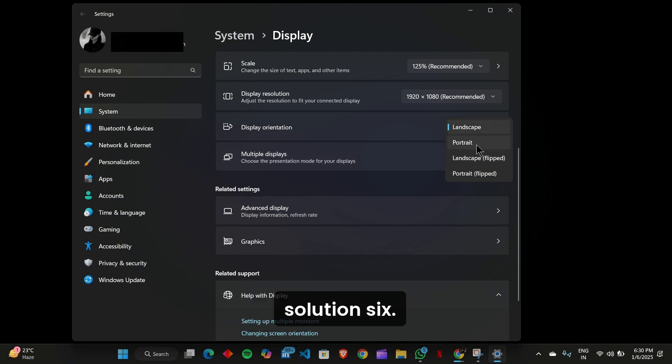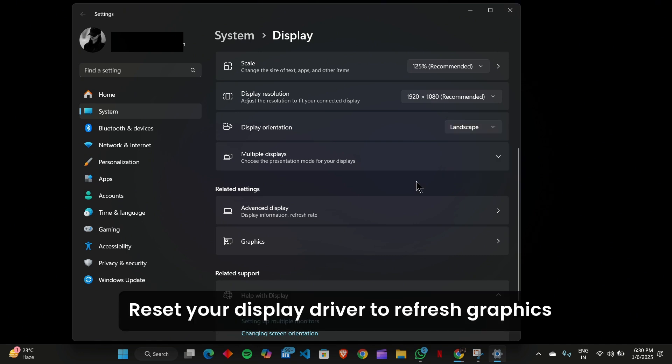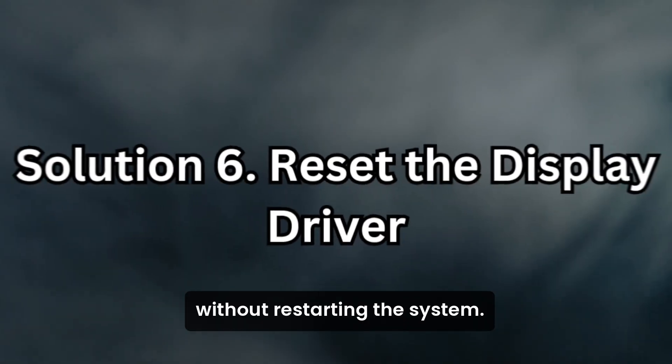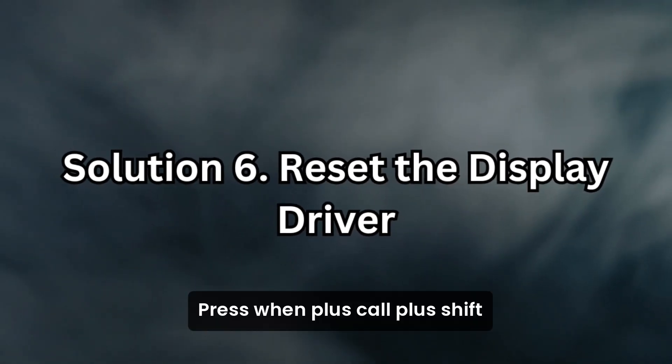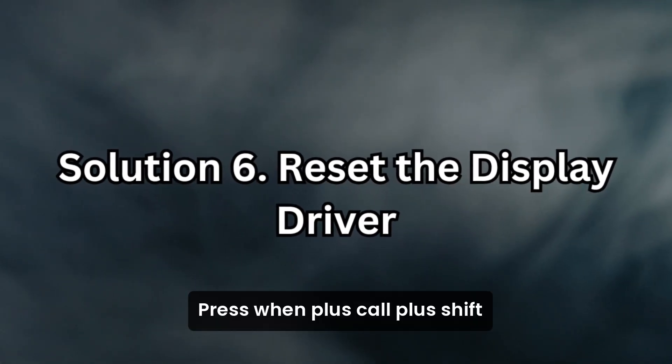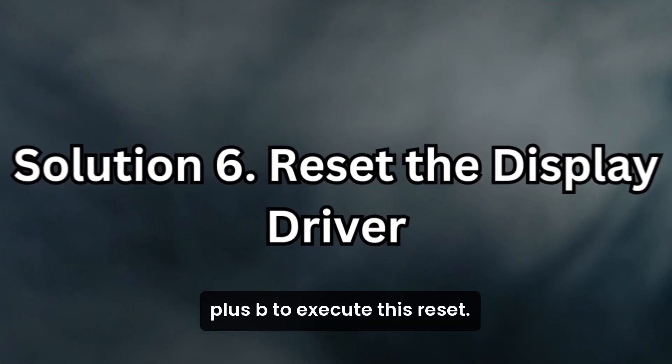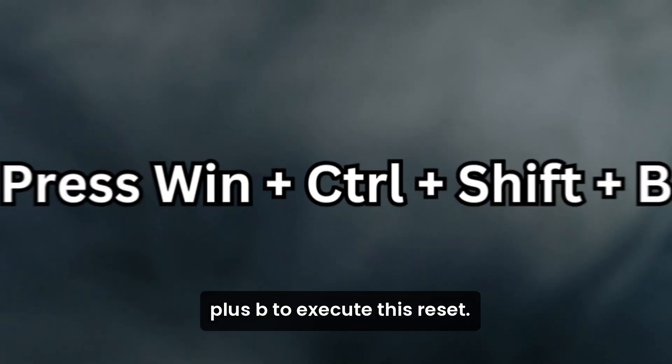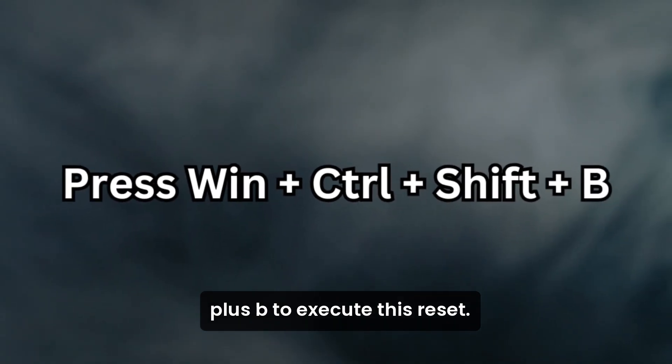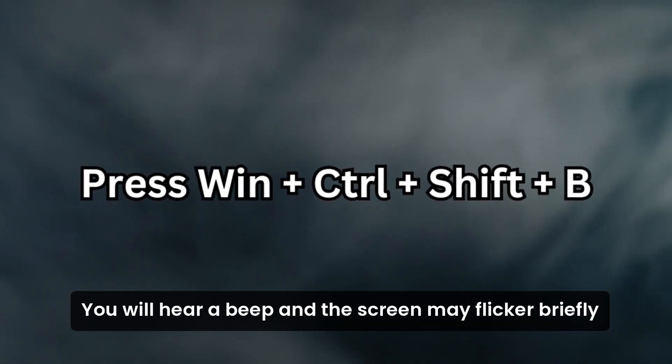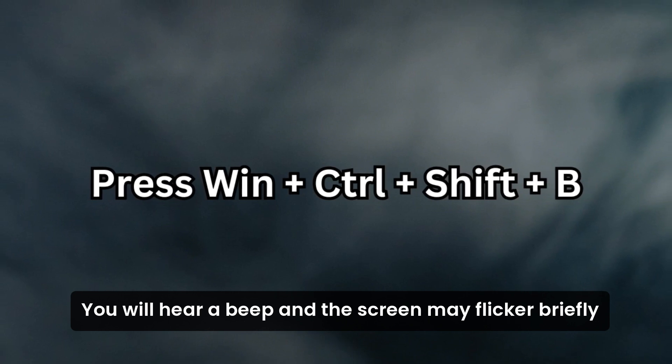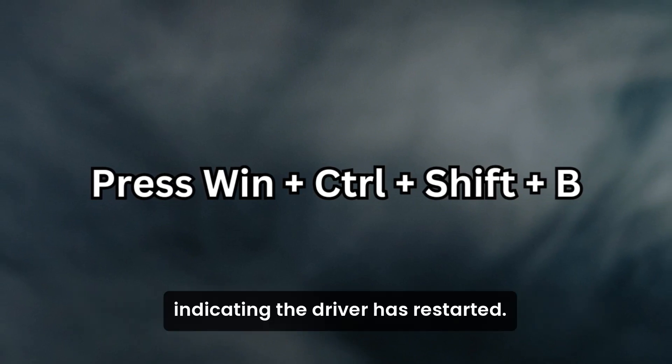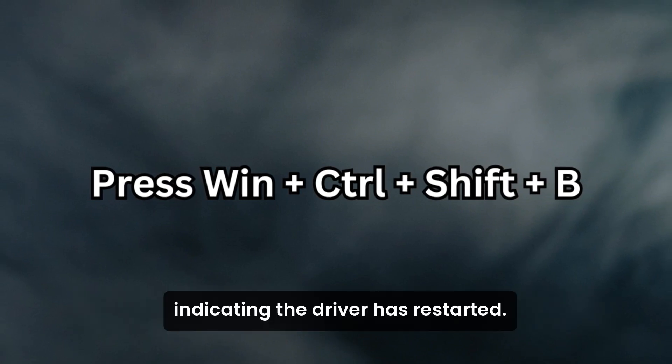Solution 6: Reset the display driver. If the issue persists, reset your display driver to refresh graphics settings without restarting the system. Press Win+Ctrl+Shift+B to execute this reset. You will hear a beep and the screen may flicker briefly, indicating the driver has restarted.